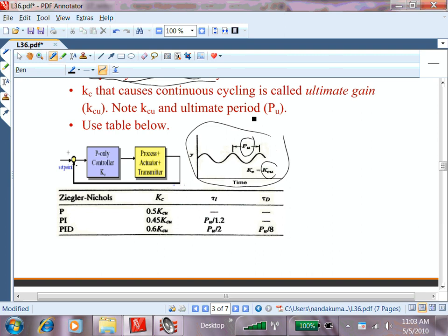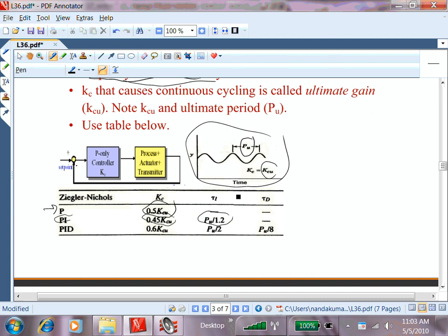Once you have KCU and PU: if using only P, use 0.5 of KCU. If using PI, use 0.45 of KCU and tau_i = PU over 1.2. These are empirical rules based on experience and may not work for all processes — a distillation column may have different dynamics than a reactor. This is a generic set of numbers giving a good initial starting point, from which you fine-tune further.